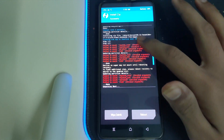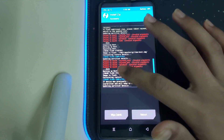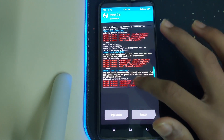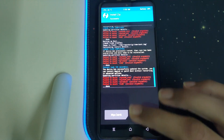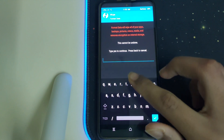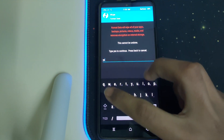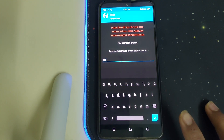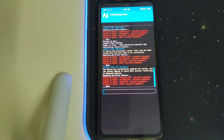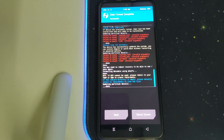The ROM has been flashed successfully and the recovery has also been flashed successfully. Any 'failed mount' errors can be ignored. Go back, go to Wipe, go to Format Data, and type 'yes'. This will wipe all your data. Once done, click on Reboot System.